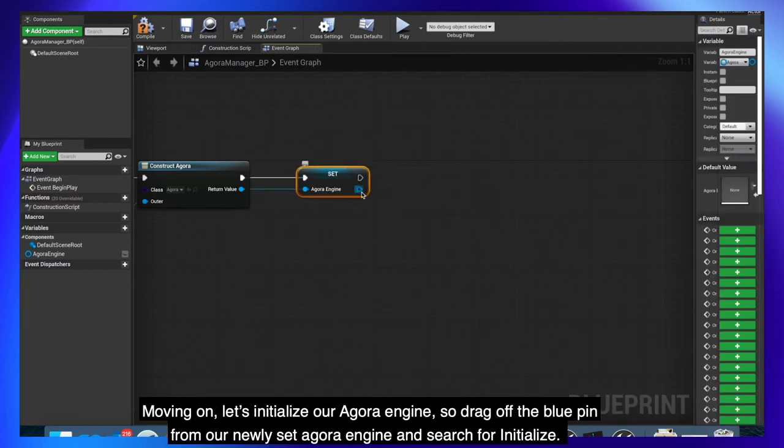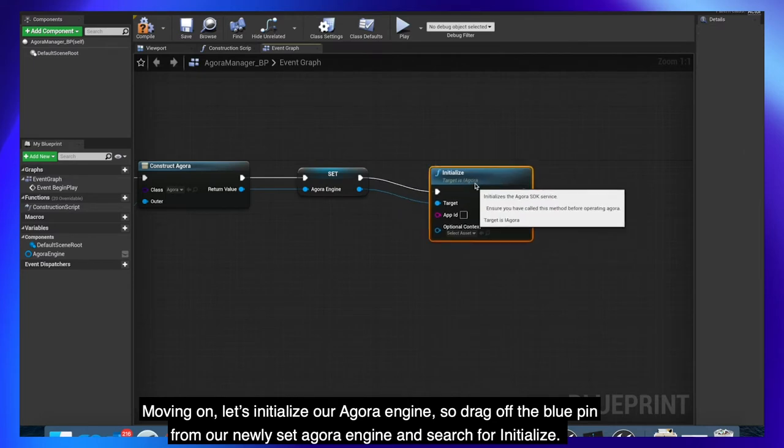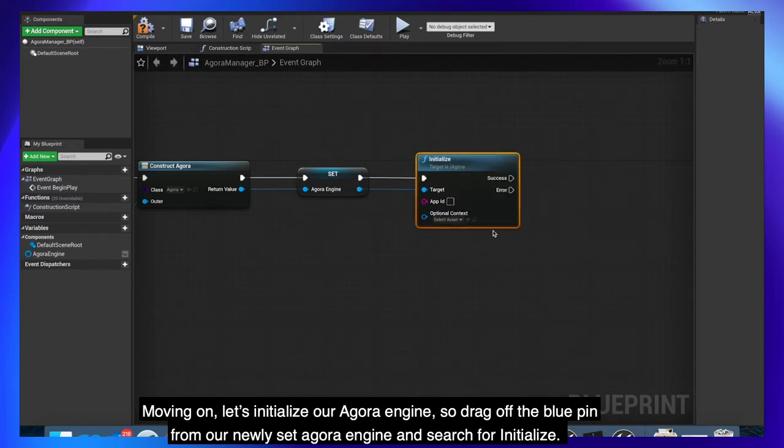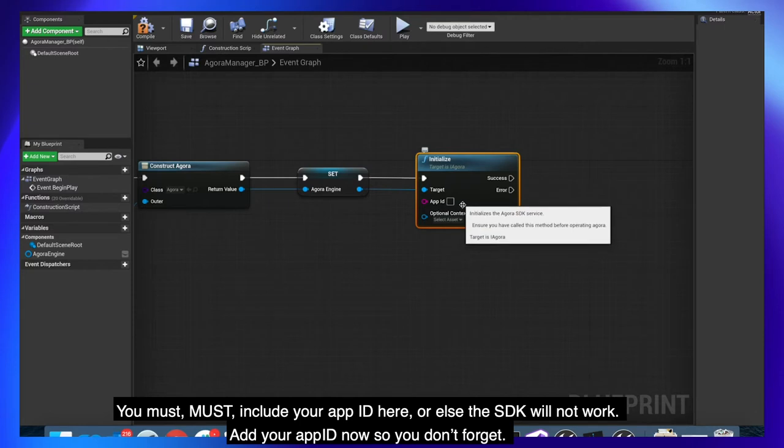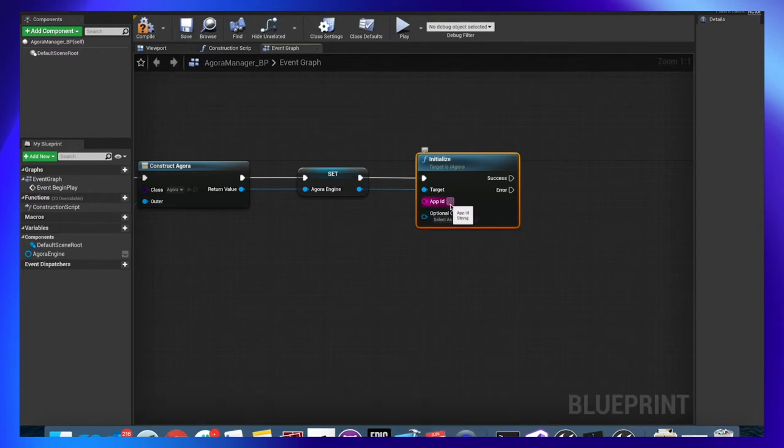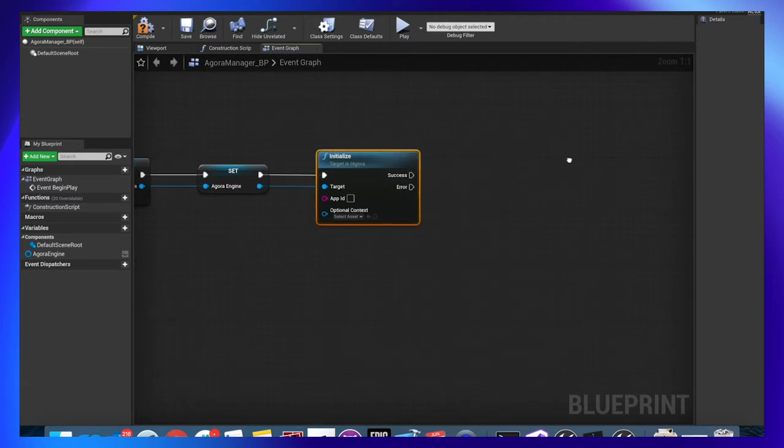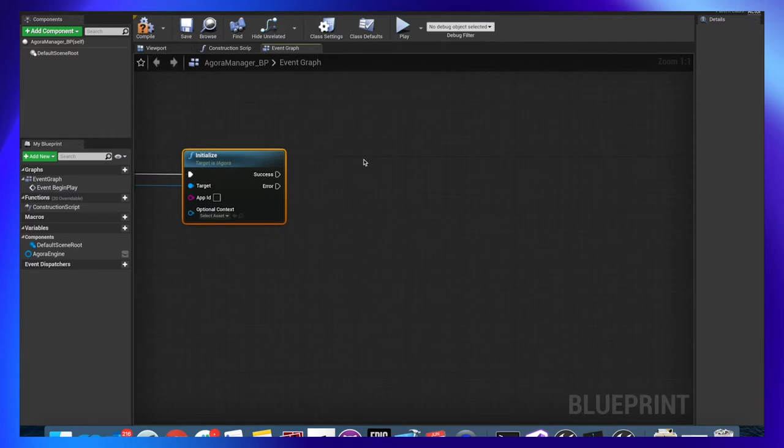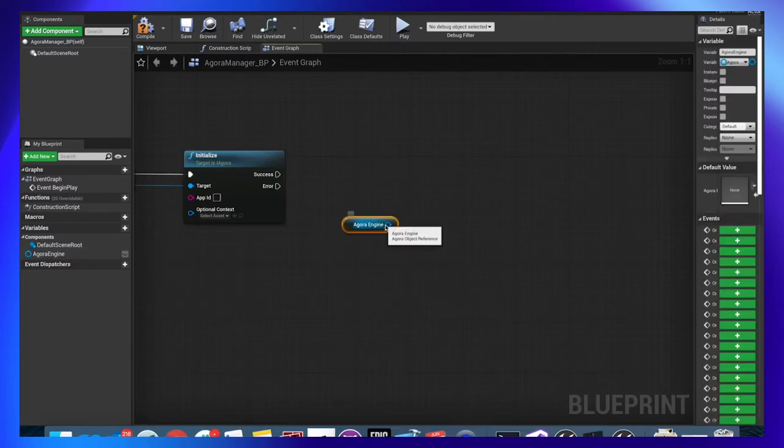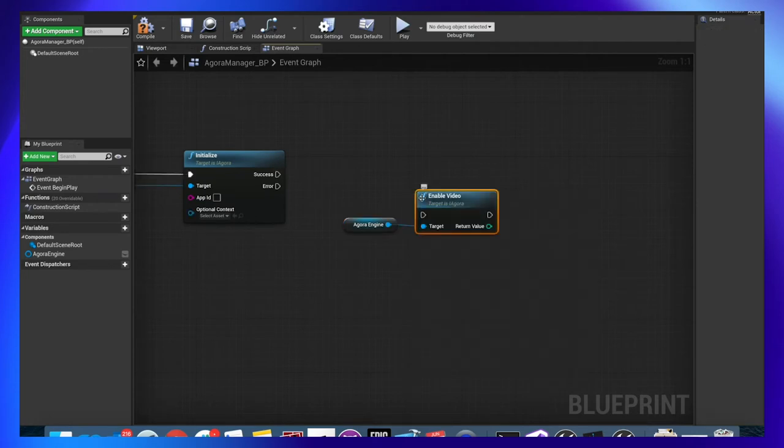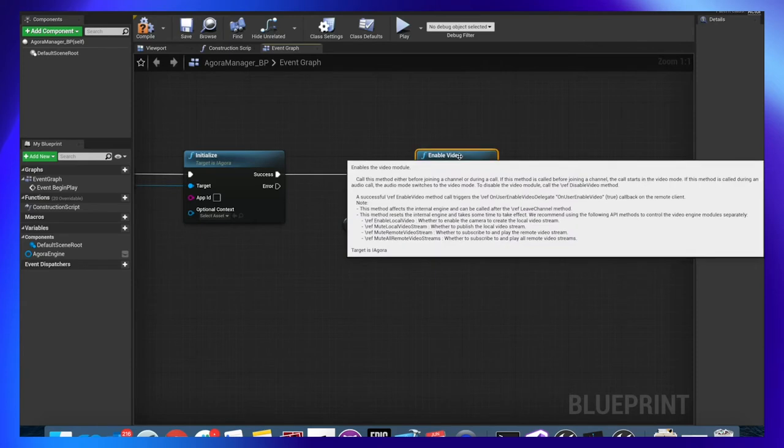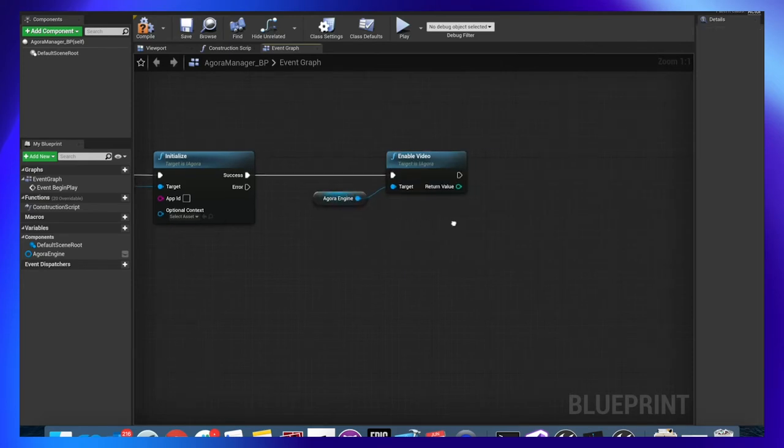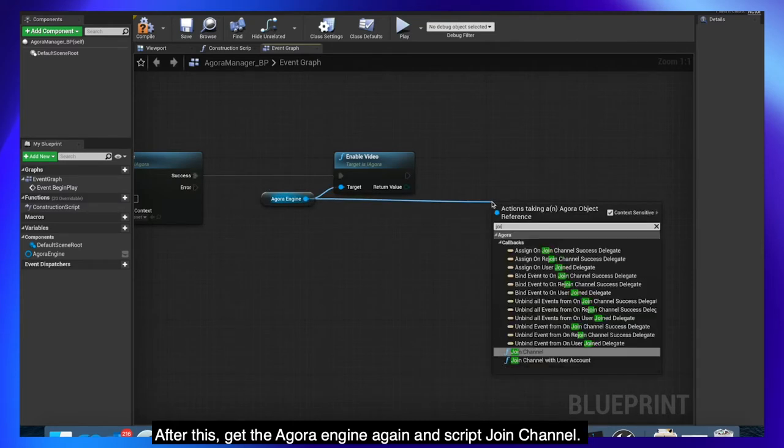Moving on, let's initialize our AgoraEngine. So drag off the blue pin from our newly set AgoraEngine and search for initialize. You must, must include your app ID here or else the SDK will not work. Add your app ID now so you don't forget. Once Agora is initialized, let's get the AgoraEngine and enable video. After this, get the AgoraEngine again and script join channel.